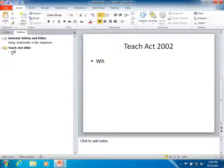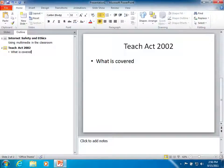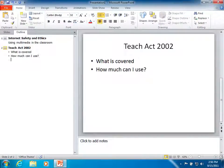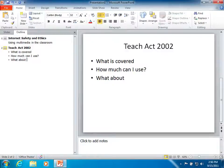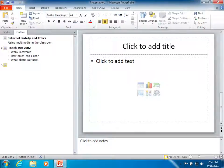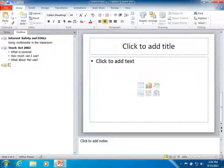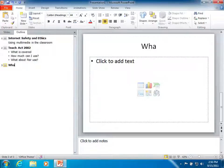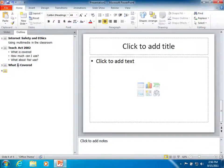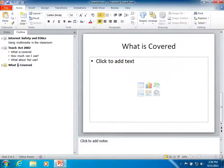What is covered? How much can I use? What about fair use? Okay. And then I'm going to go shift tab. Now on another slide, I can create a new item. What is covered? And I can tab in to create another sub-topic.